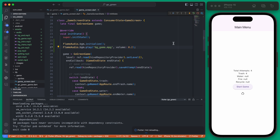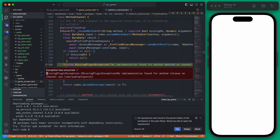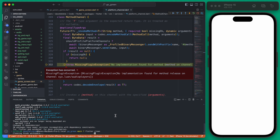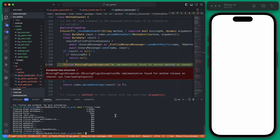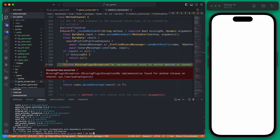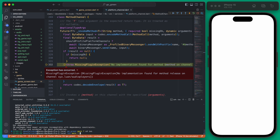At our simplest level, if we refresh this and hit start game — it's looking like it's missing the plugin. I believe this happens if the iOS version of the plugin isn't working. What we can do is run flutter clean, then flutter pub get.